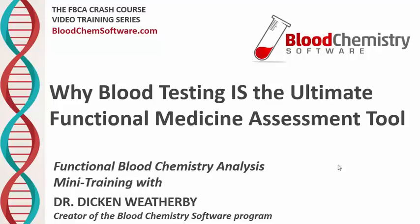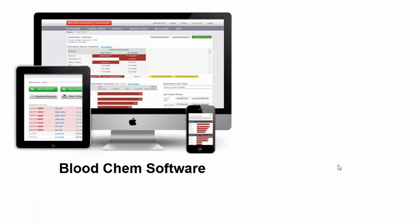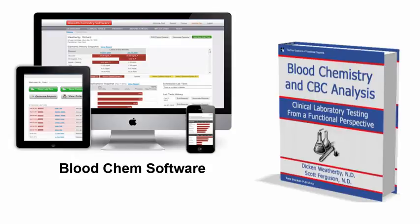I'm Dr. Dickon Weatherby, and I'm the founder of Blood Chem Software and the author of the best-selling blood chemistry analysis reference book, 'Blood Chemistry and CBC Analysis: Clinical Laboratory Testing from a Functional Perspective,' available on Amazon.com.